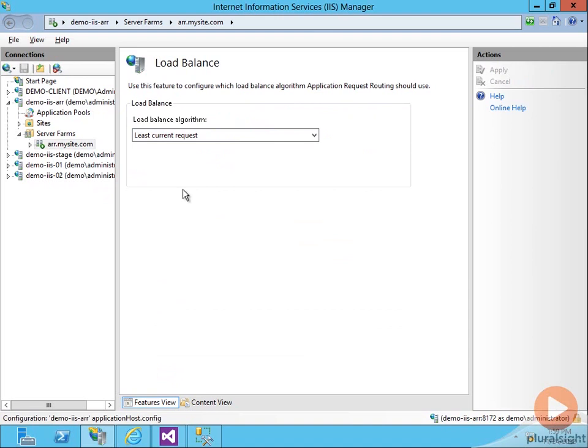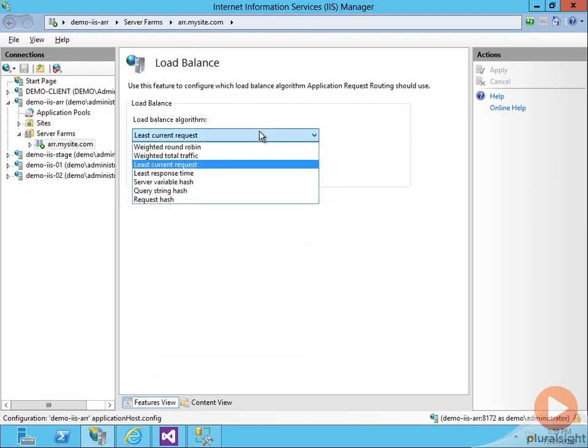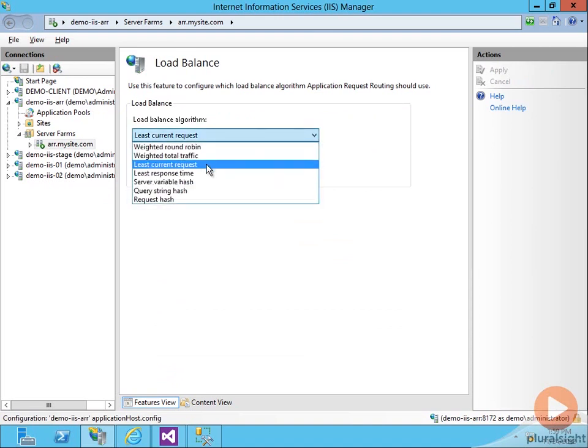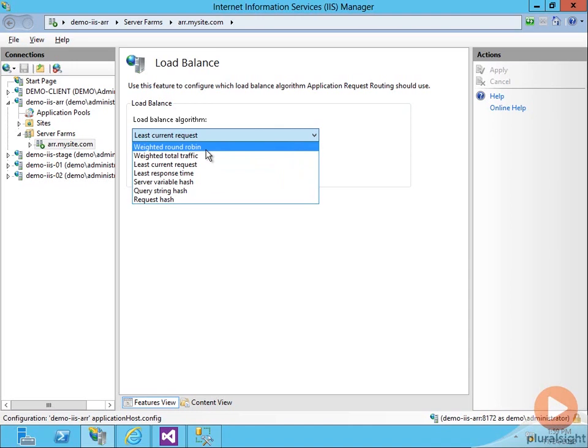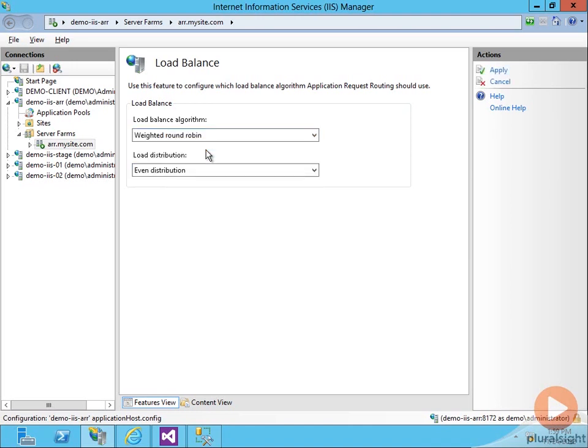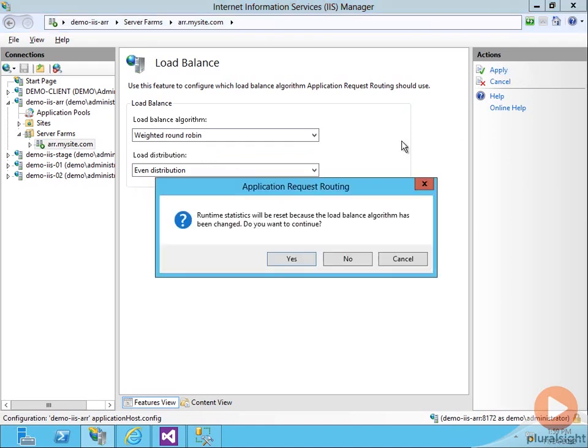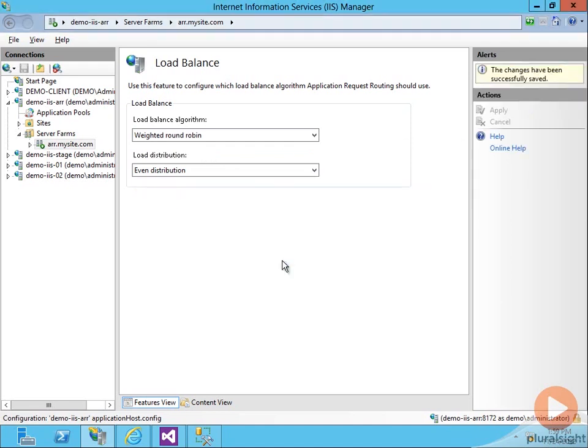Here we have load balance. So this is how do we determine how to route the request. The default is least current request, which is probably the most logical choice for you. You probably want to route your request to the one that has the fewest number of requests. For the demo purposes, to make it easier to see it going back and forth, since this is a demo site with only one user, we're going to change it to weighted round robin, which means go back and forth. I'm going to apply that.